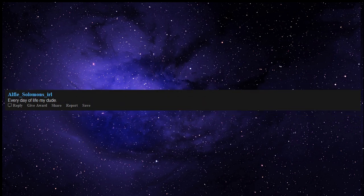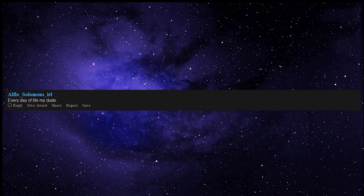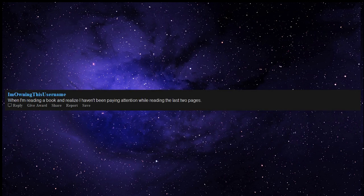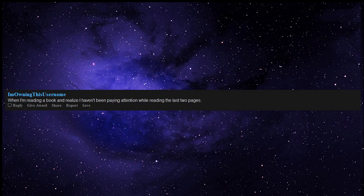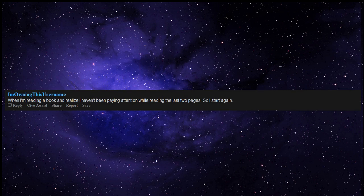Every day of life my dude. Failing an exam which you failed earlier, twice. When I'm reading a book and realize I haven't been paying attention while reading the last two pages. So I start again.